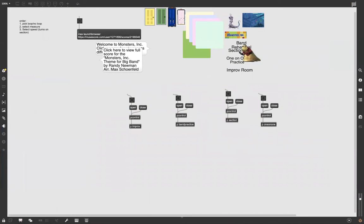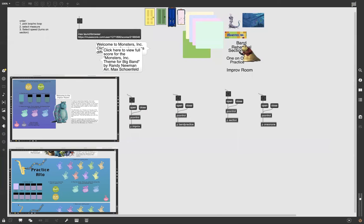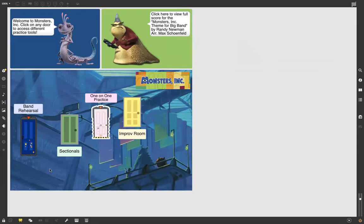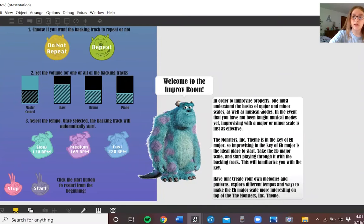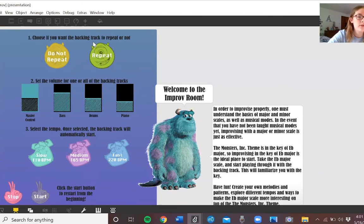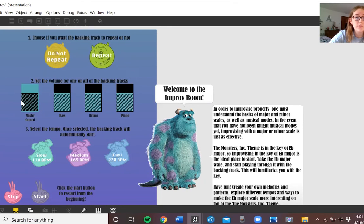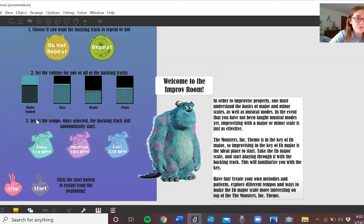As you can see, there's not much to the home screen. All we have is four buttons that will take you to different sub-patchers, which include the improv room, the band practice room, the sectionals room, and the one-on-one room. Click on the improv room and it brings you to this. It welcomes you with Sully, gives you a few steps and a suggestion on a place to start in terms of improv. You have the option to select if you want the backing track to repeat or not. Here in step two, you can control the volume — the master control and individual instrument volumes. And then for number three, you can pick the speed, the tempo that you want to play.